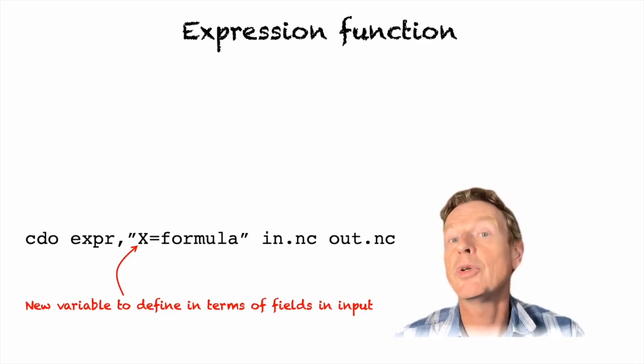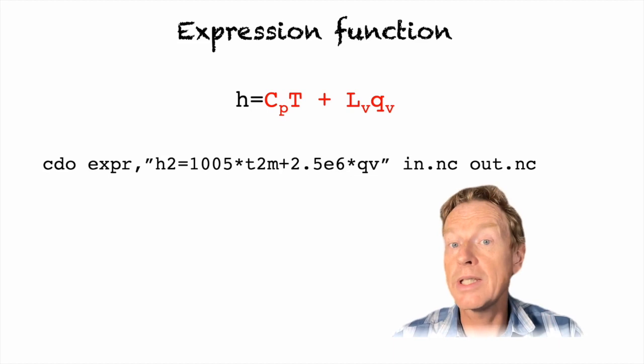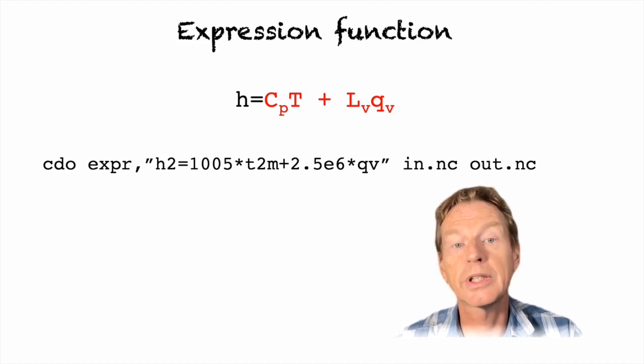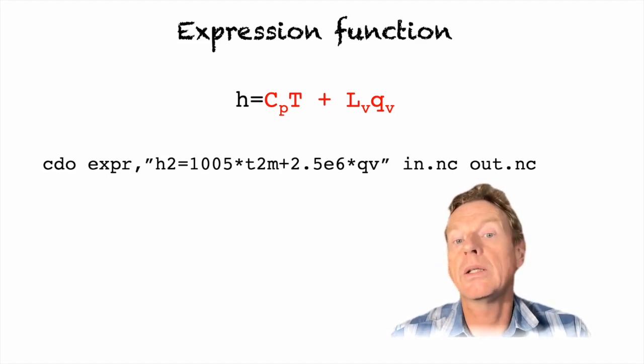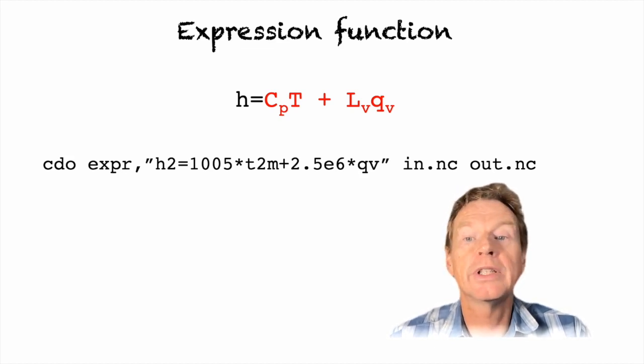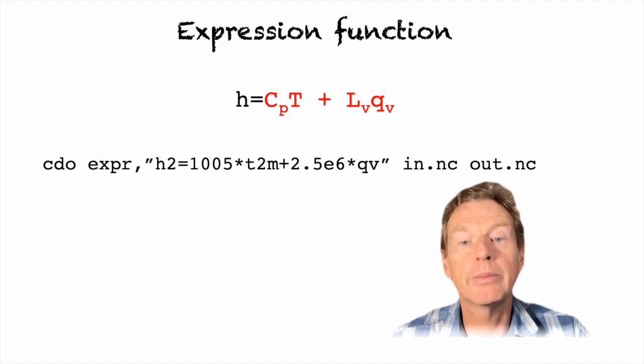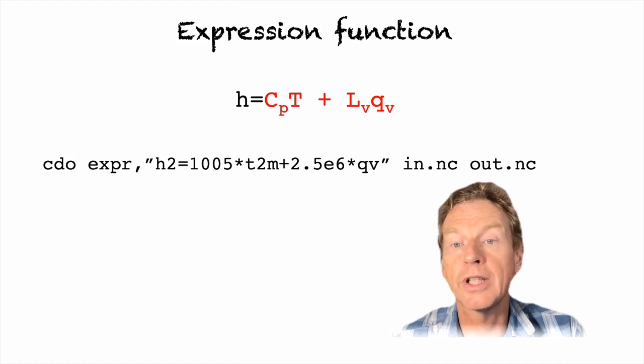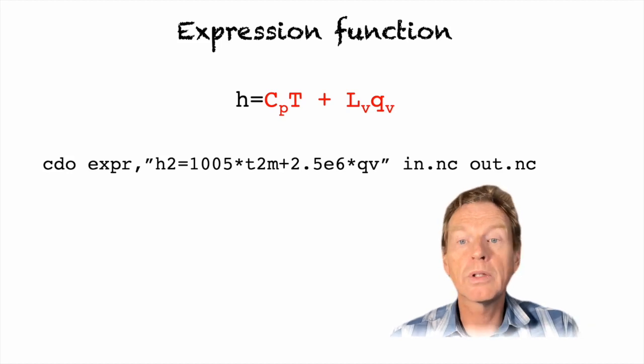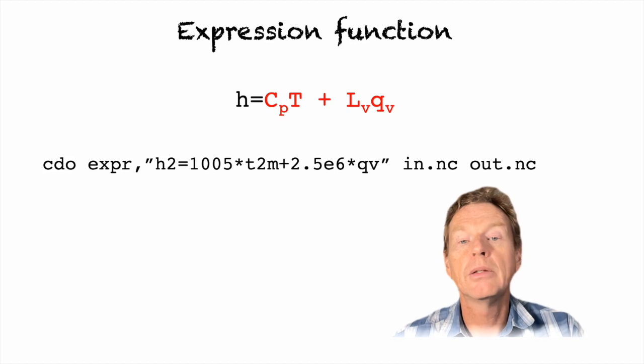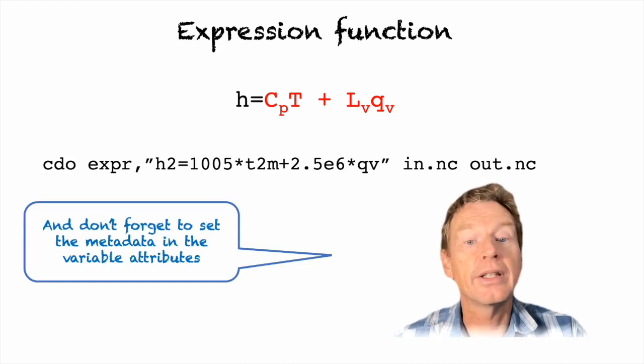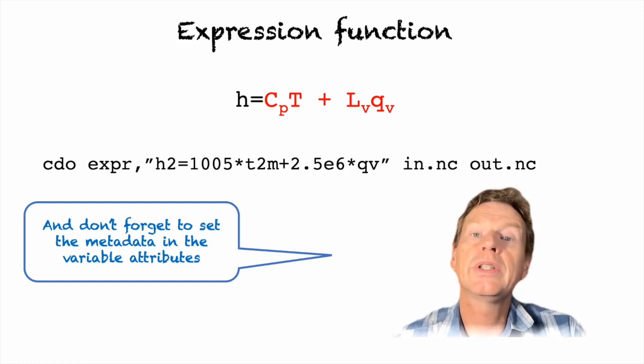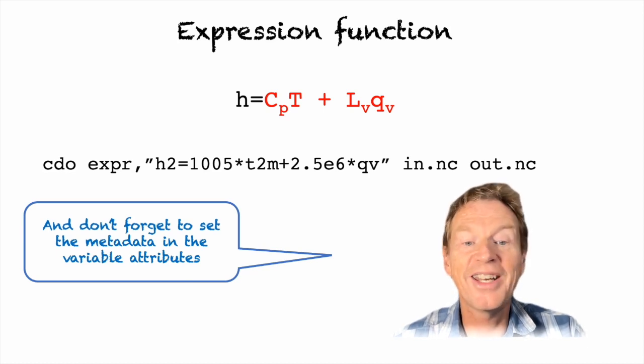So let's examine the simple example of our moist enthalpy variable. In this case we will have cdo expression comma and then in quotes is our new function and we can simply write for example h or h2 in this case equals 1005 times t2m plus 2.5e6 times qv. So t2m is the name of our temperature field in the input file and qv is the name of our specific humidity file. So now the output file will contain one field called h2 in this case which is our moist enthalpy variable and we only need to set the units and also if you wish the long name and other metadata using the cdo setattribute command I showed you earlier.